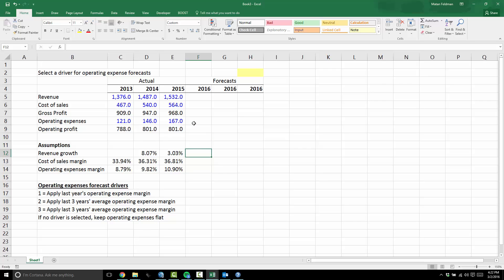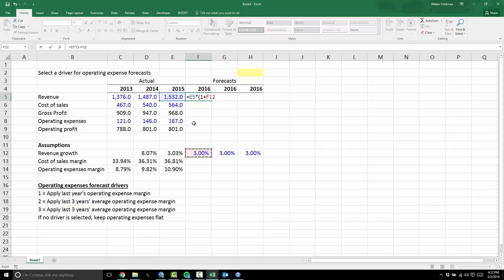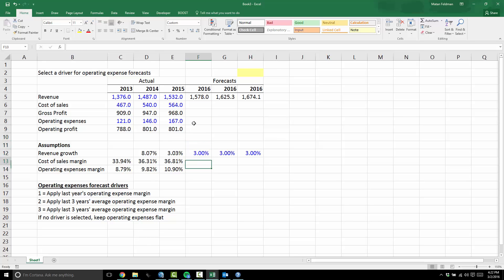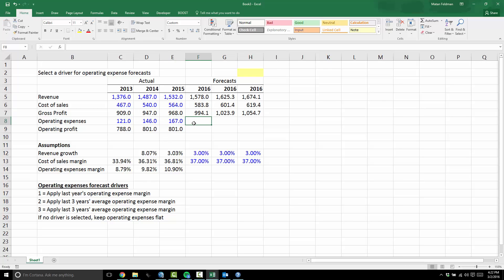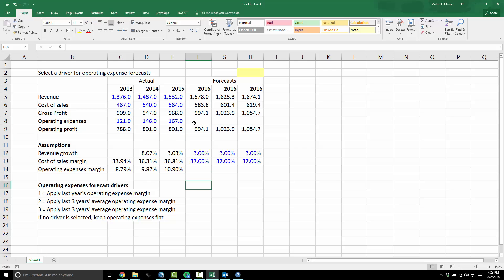Going forward, revenue is going to grow at 3% every year. I'll forecast the actual dollar amount by taking last year's numbers and growing by 3%. I'll do the same thing with cost of sales margin — I'll say cost of sales is going to be 37%. I'll copy and paste gross profit, and I'll leave the operating expenses line blank. That's the one where I'm going to build an IFS statement to show you the improvement.